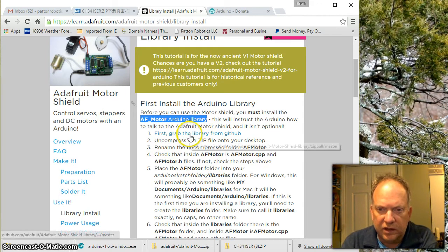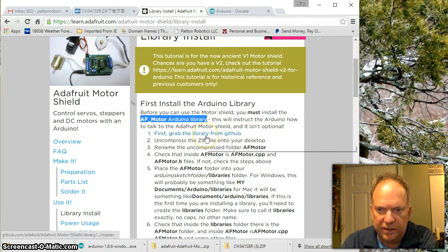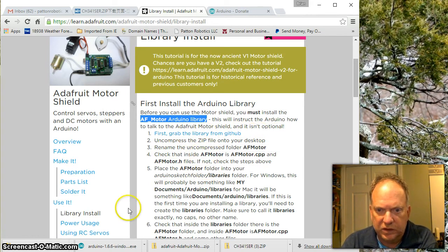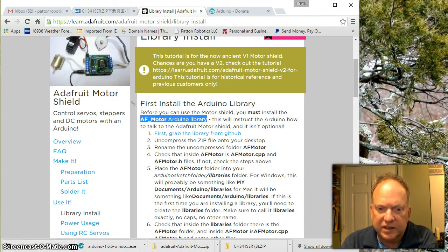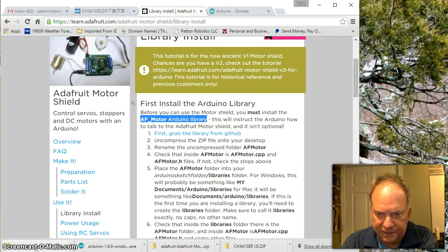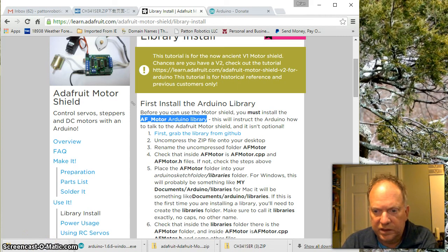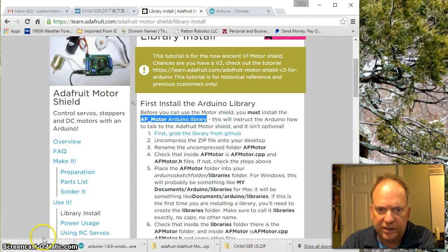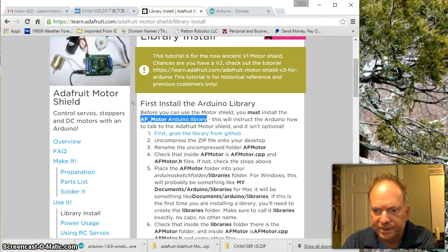And all you have to do is we've got to grab that library. Now I've done it a few times already, you can see them stacking up down here. So I've already downloaded it. It's a zip file. And now we need to put this zip file library into the Arduino.